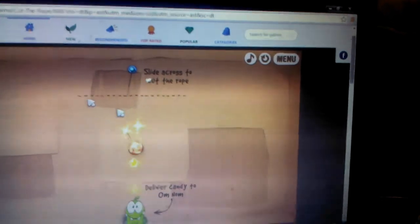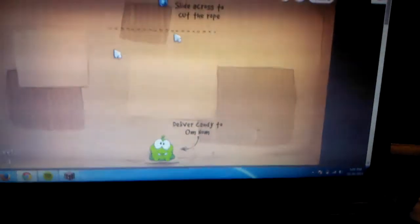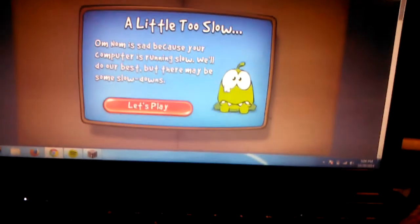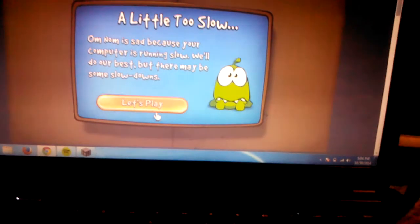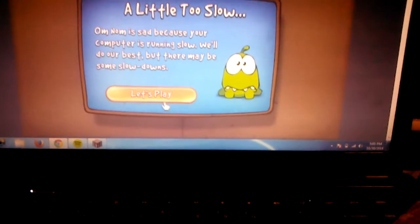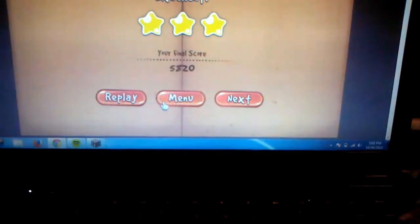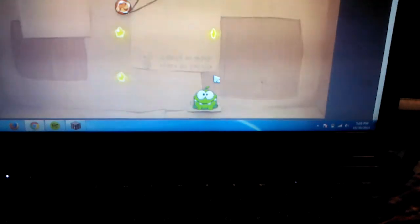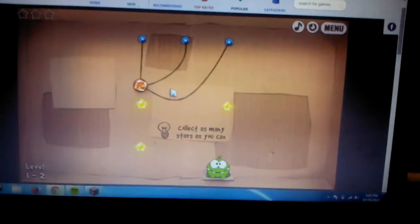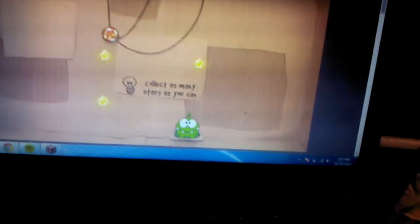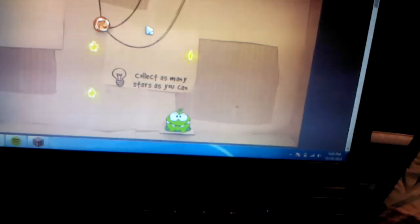This is easy. This is like my first time playing on a computer.